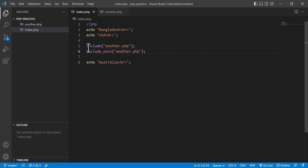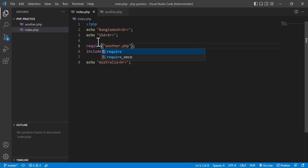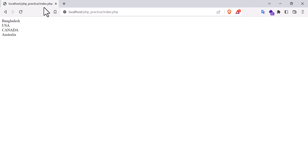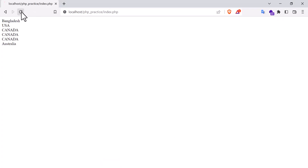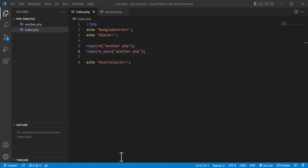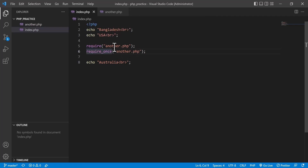Now, what is the difference between include and require? If I use require instead of include and call it three times, you will see the same output as include. If I use require_once, it will also show the output only one time, because require_once also checks if another.php was already called in a previous line and will not show the output of that file again.